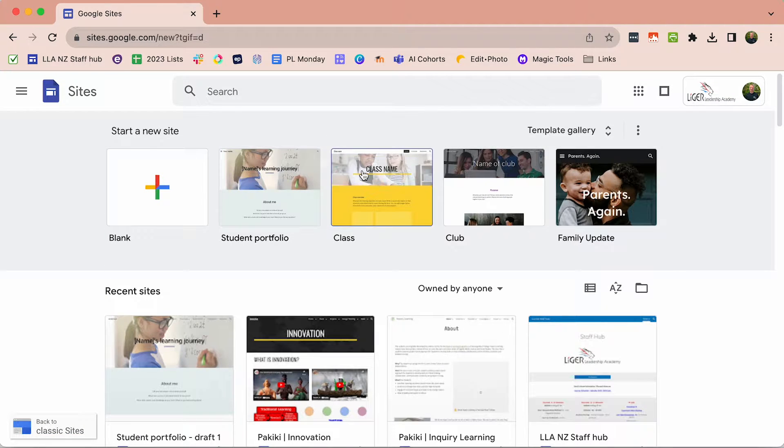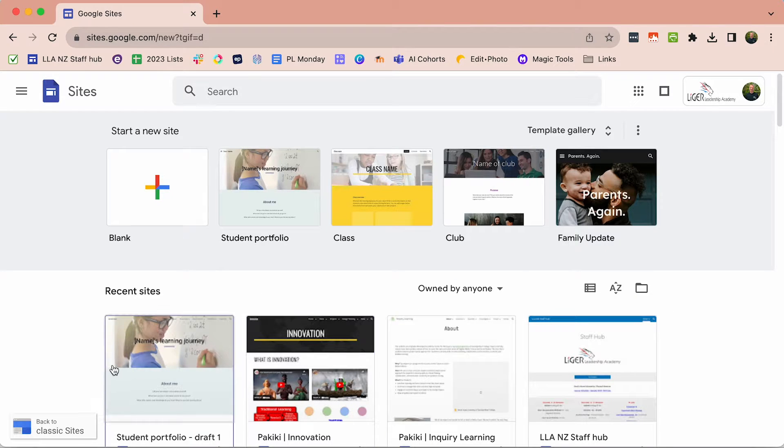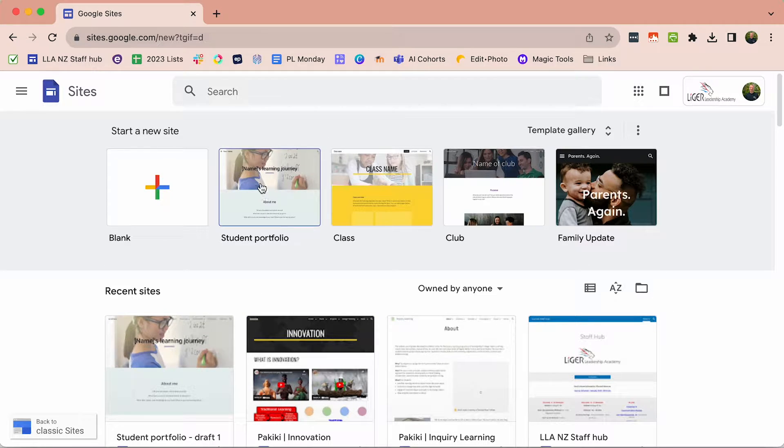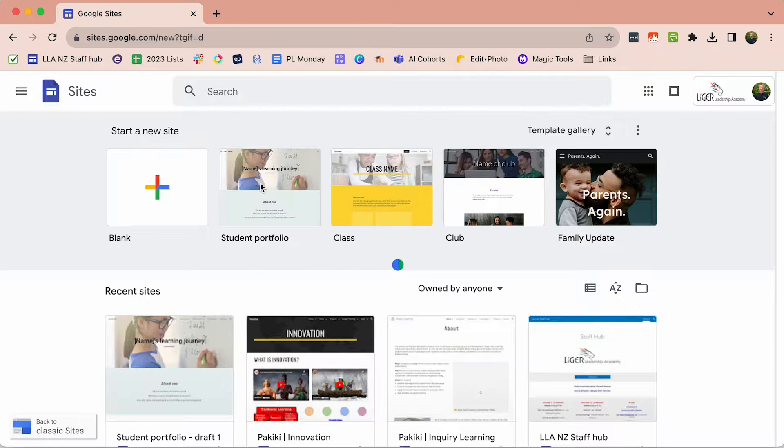You've got the templates along the top and then all your created sites down the bottom. We want to start off with a template and we're going to choose the student portfolio template.